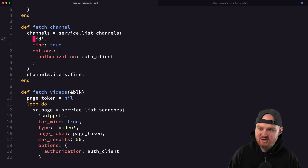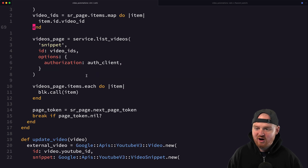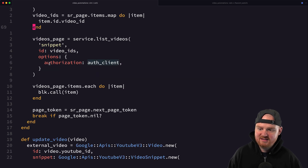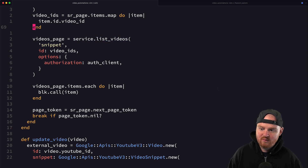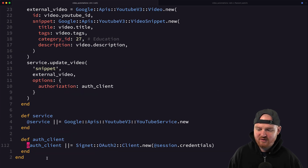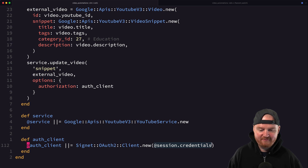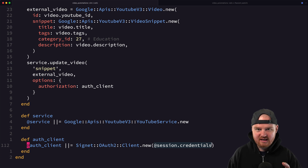All of our methods — uploading thumbnails, fetching channels, fetching videos for a channel — are passing in an options block when we make API calls to YouTube, where we're passing the auth client. By default, we set up our auth client simply by passing in the credentials JSON blob that we get when we first authenticate to YouTube.